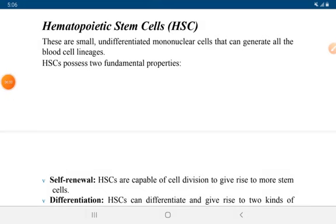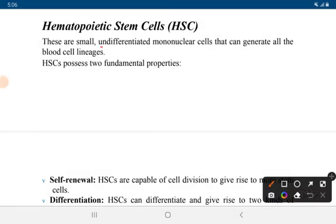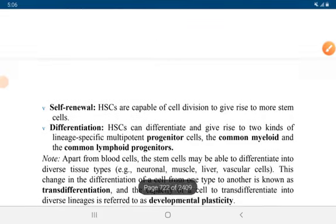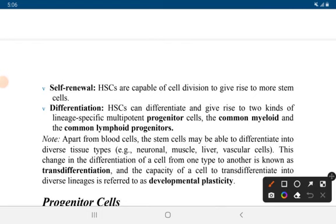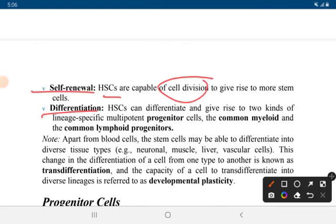Hematopoietic stem cells are small, undifferentiated mononuclear cells that can generate all blood cell lineages. They have two fundamental properties: cell renewal and differentiation. Cell renewal involves the capacity for cell division, giving rise to more stem cells.